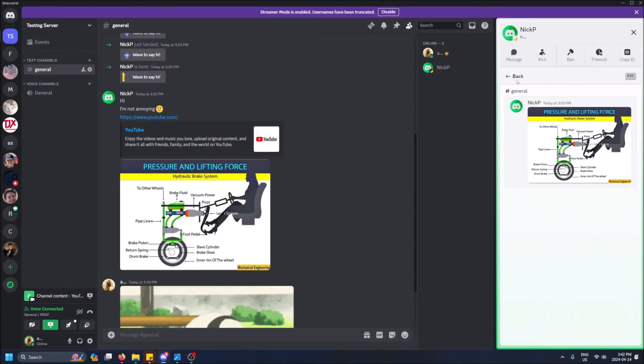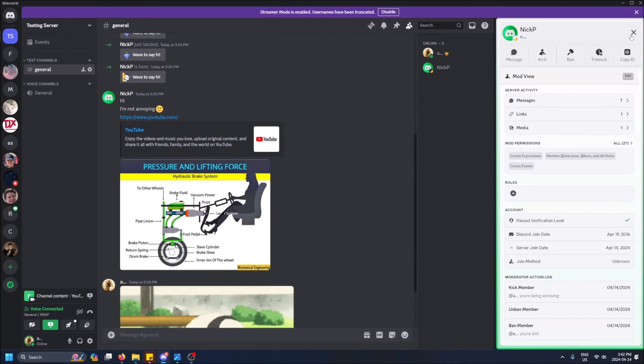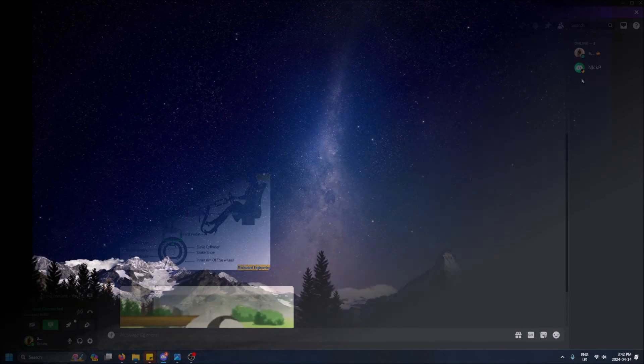So that's pretty much it guys. It's a quick video, but I didn't know this existed under mod view, so I thought I'd make a video on it. Check it out. And yeah, that is how you see message history for someone in your Discord server, and drop a like if you found this helpful. Don't forget to subscribe. Thanks for watching.